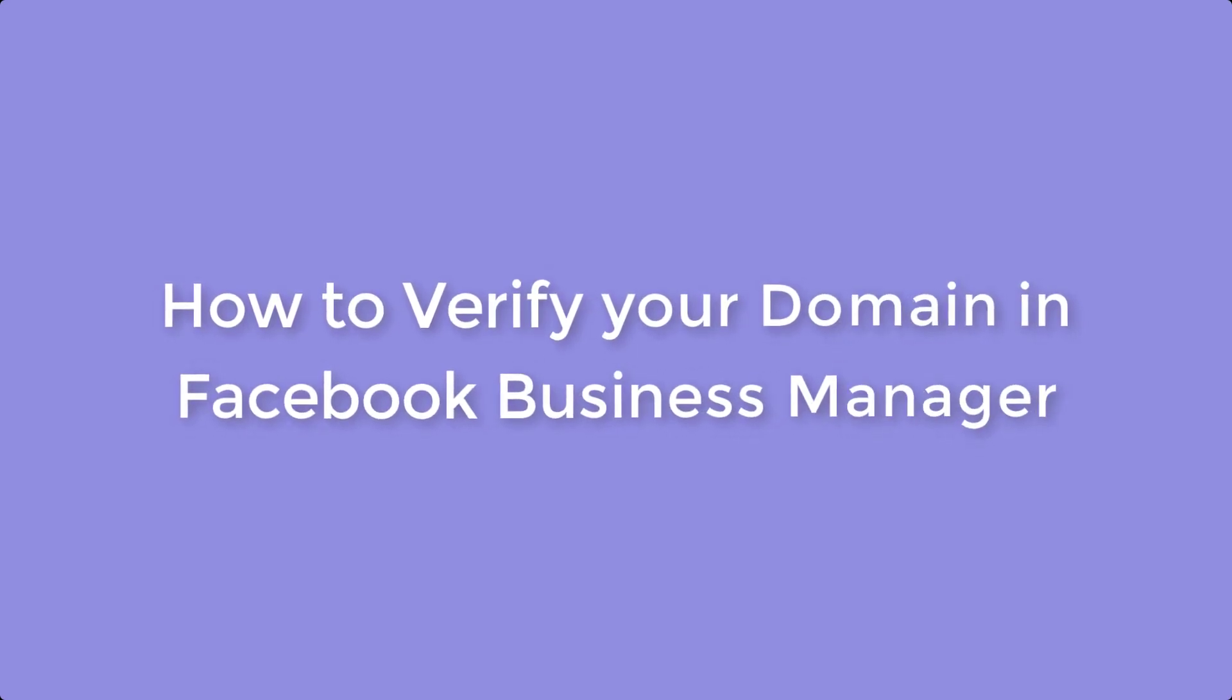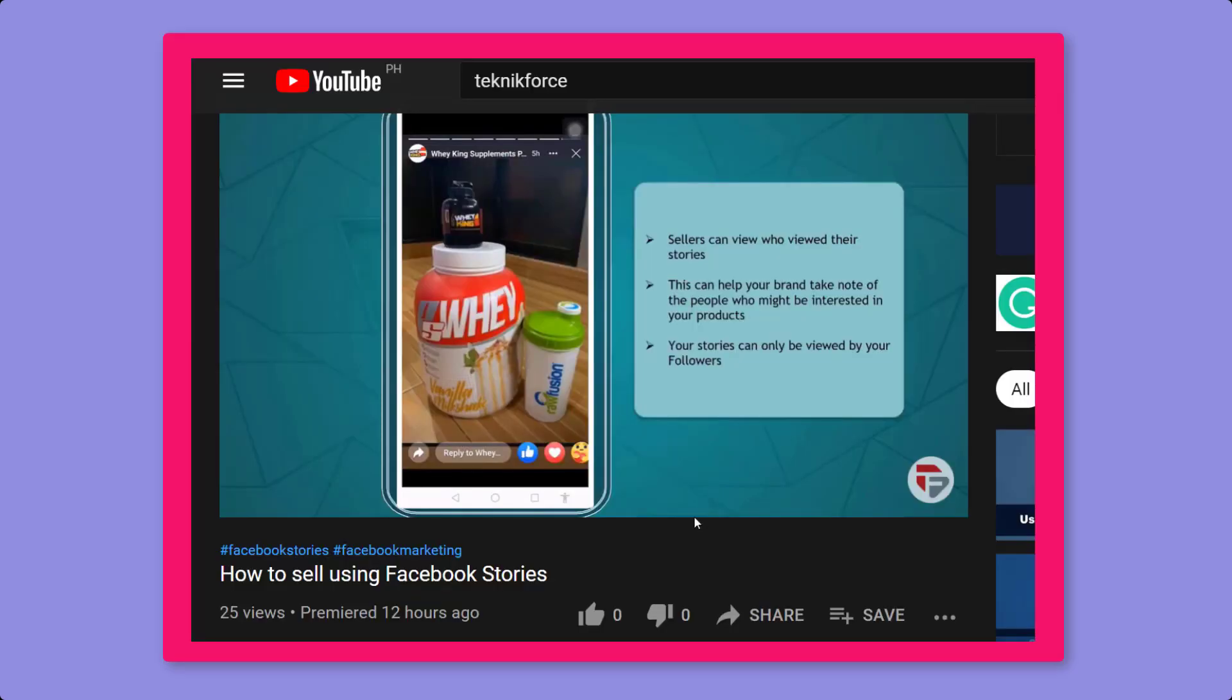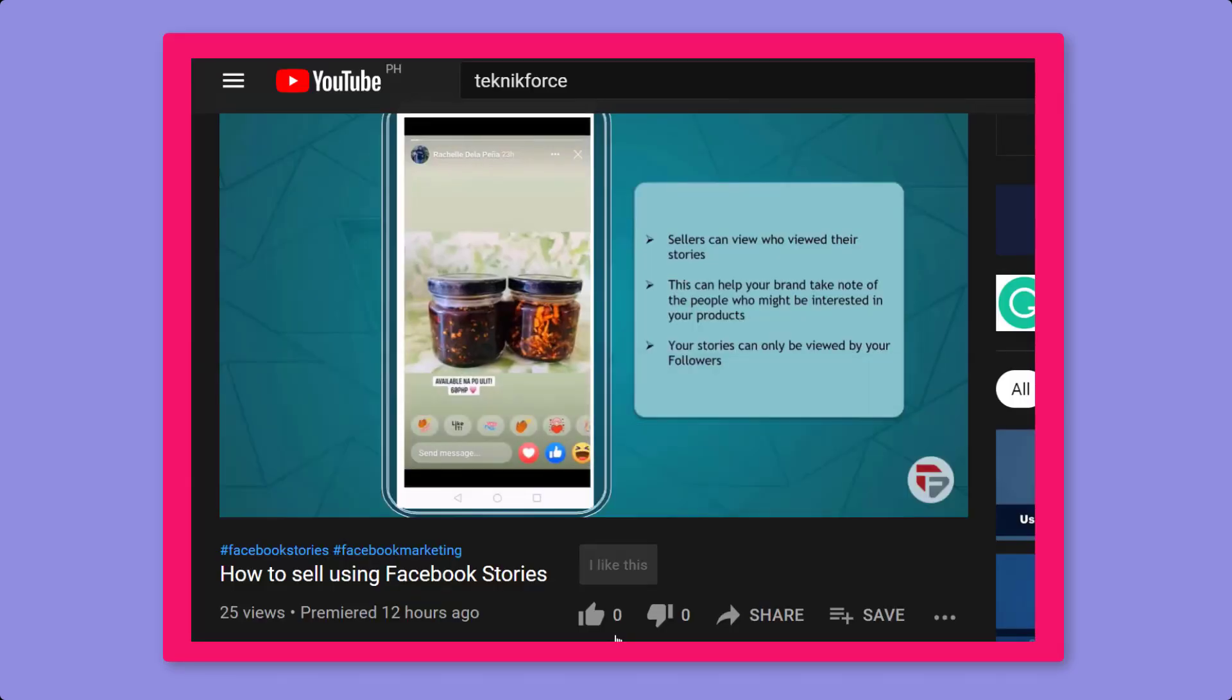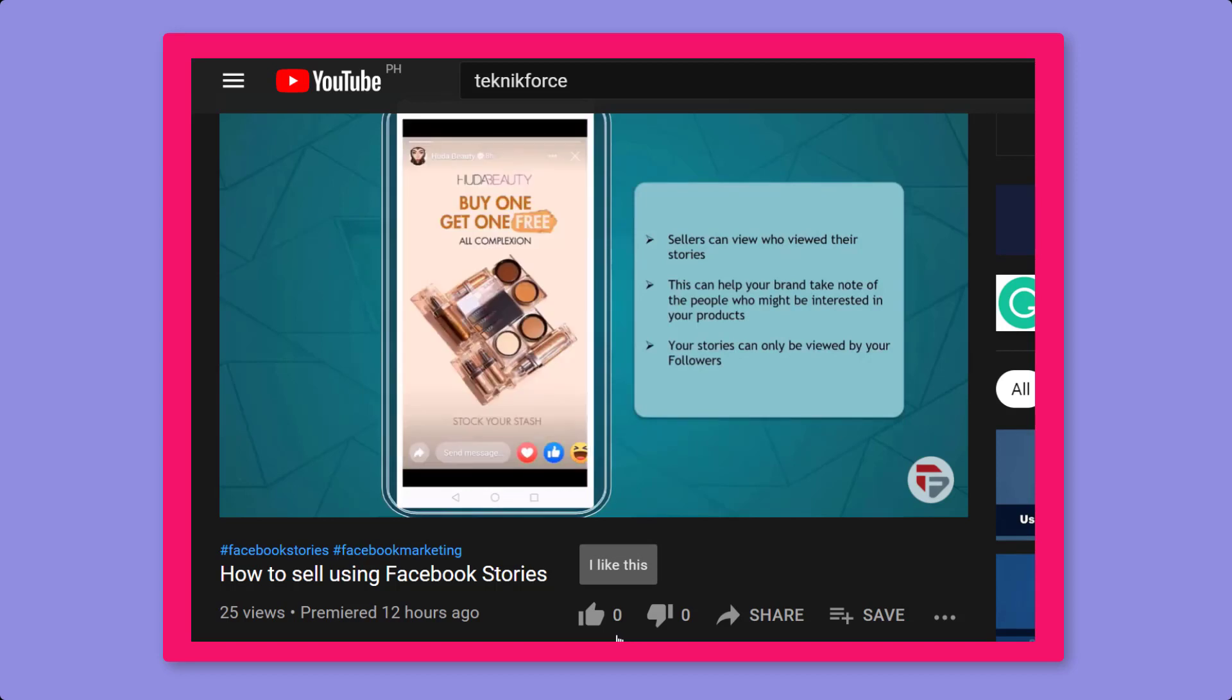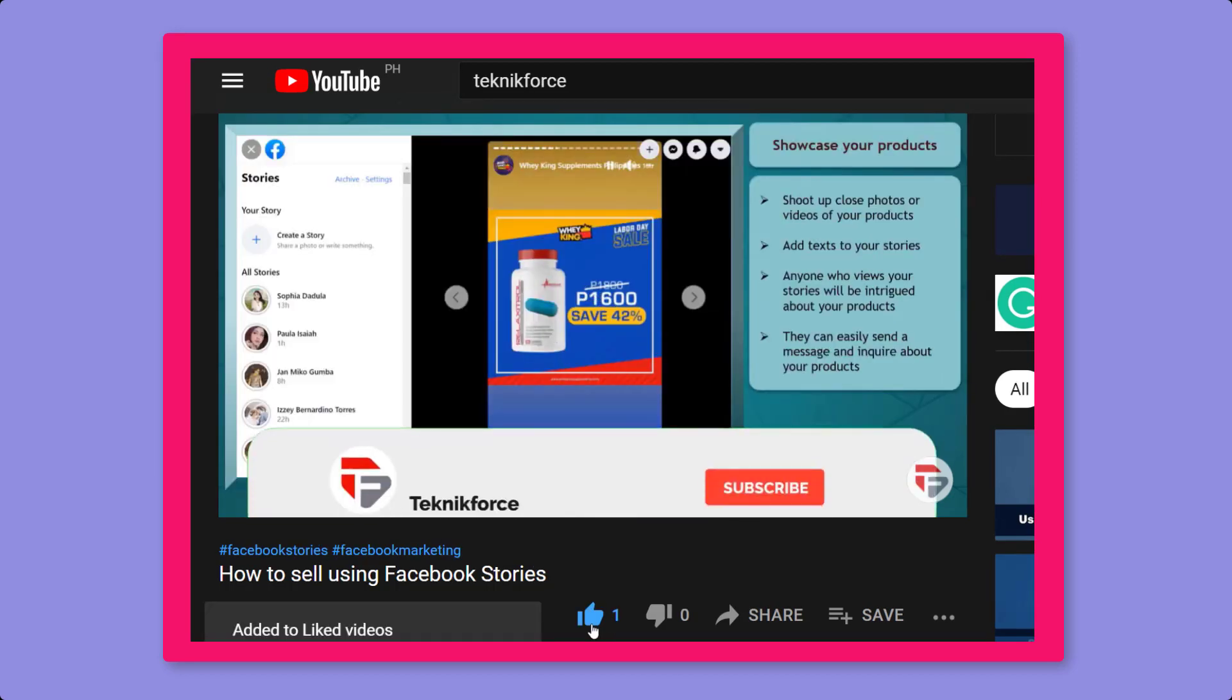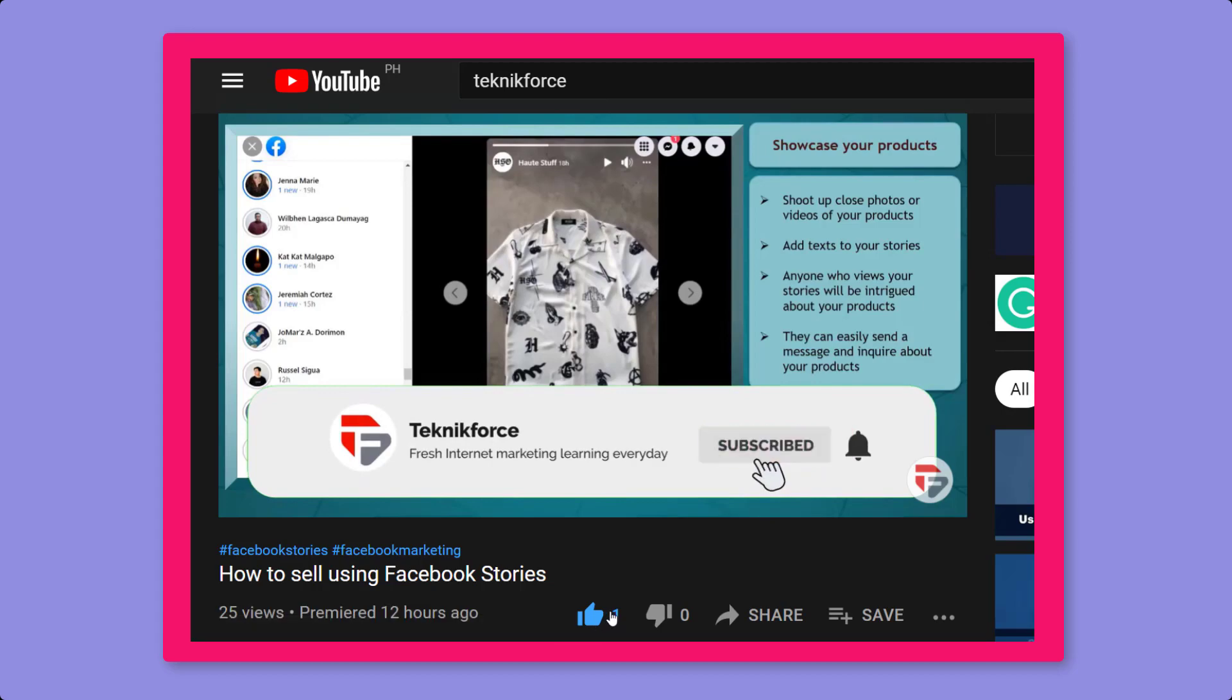Hello guys, in this video we're going to talk about how to verify your domain in Facebook Business Manager. But before we begin, please hit that like button to show us your support and help our videos reach more people. Now let's get started.